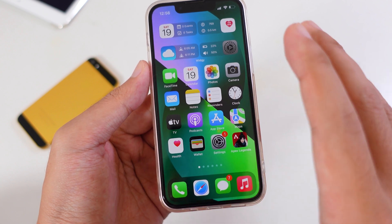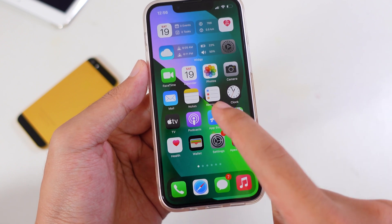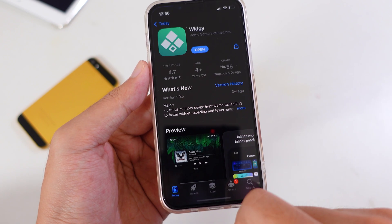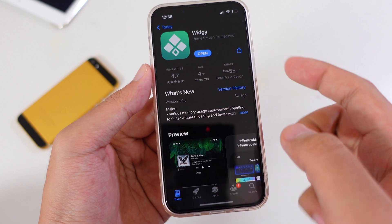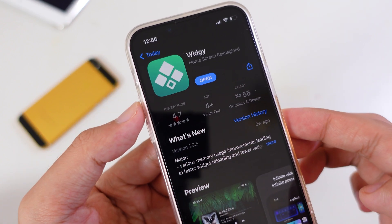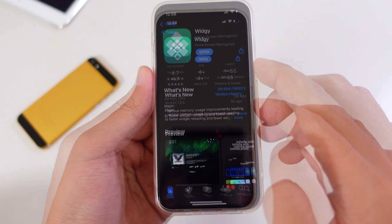Before we get started, you need to make sure you download the app called Widg. It is free on the App Store.